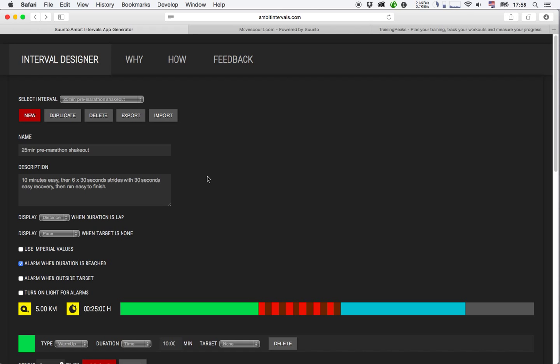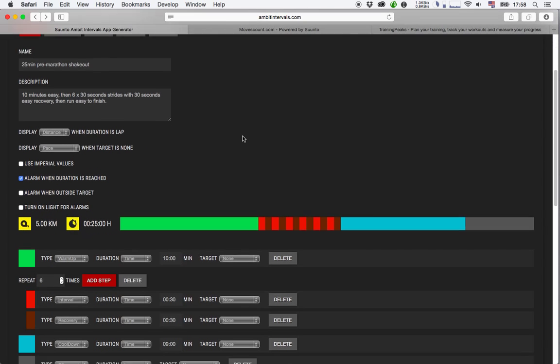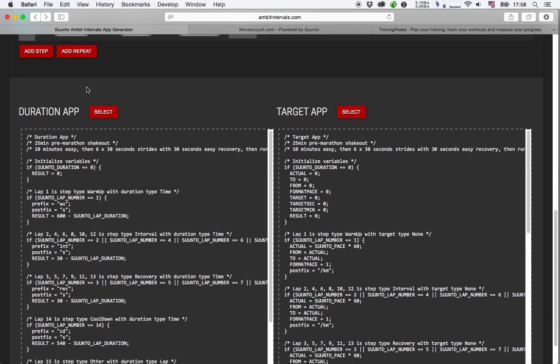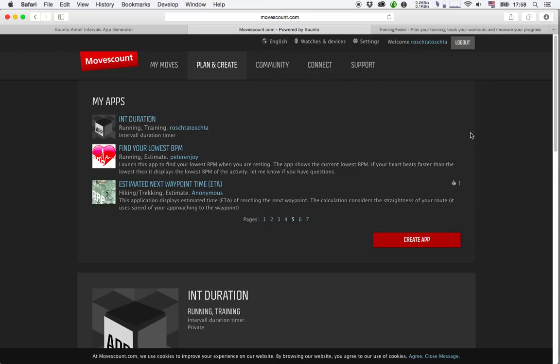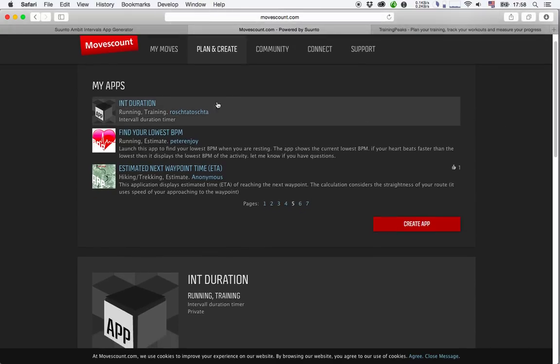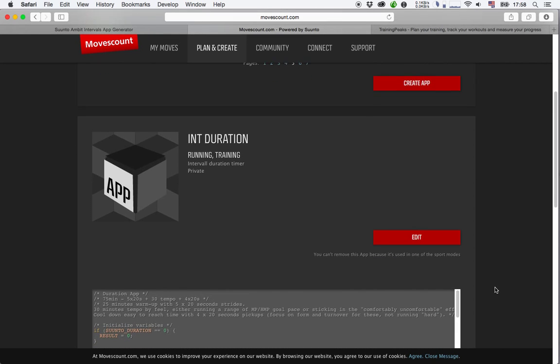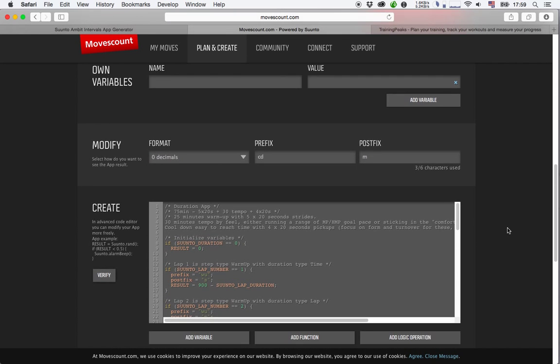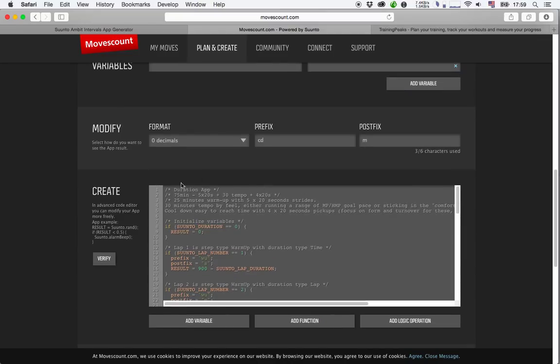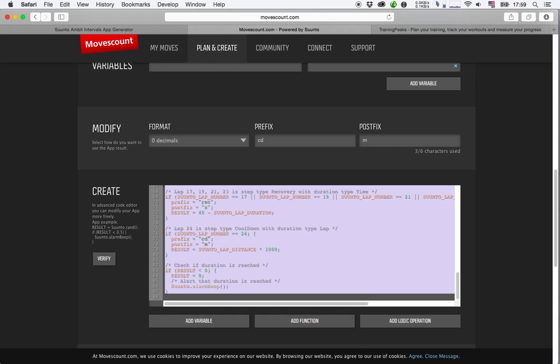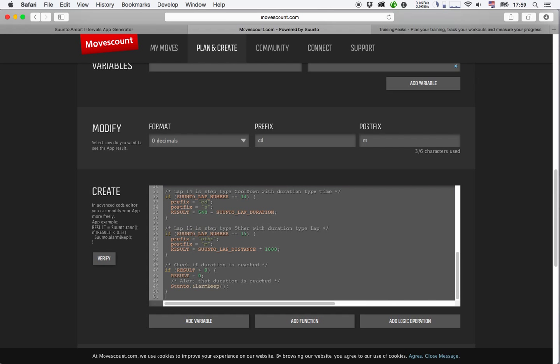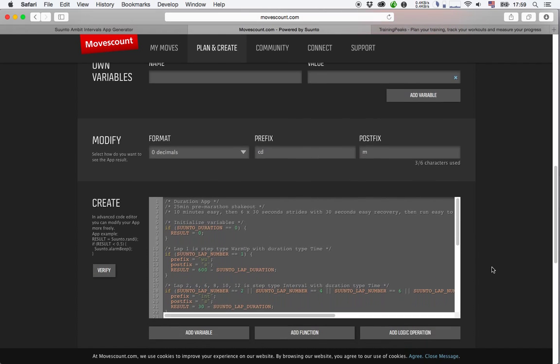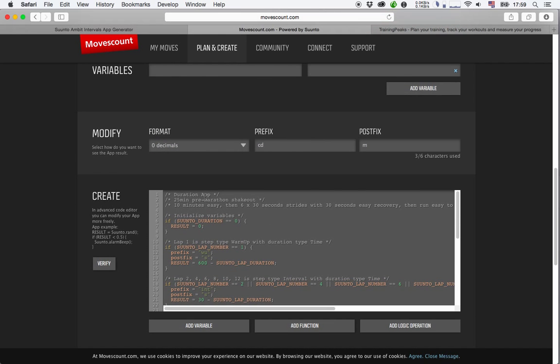So what do you actually do? You go down here to your Duration app, click the select button. It will mark the code which is created here for the Duration app. You press the keyboard shortcut to copy it into the clipboard. Then you go over to the MovesCount website to your Interval Duration app, which is now selected here. Click on edit. And you will see there is some code down here. You see a description here and that is actually for a 75 minute workout with 5 times 20 strides followed by 30 minutes of tempo, and then 4 times 20 strides again. I will just mark that and override it with the code I've just created for the strides.